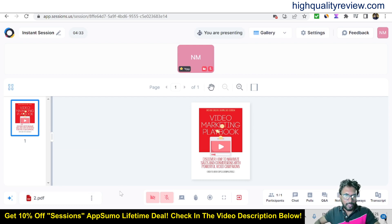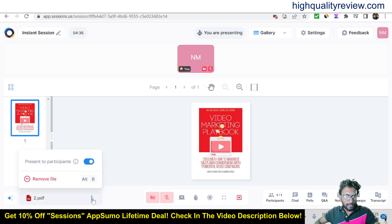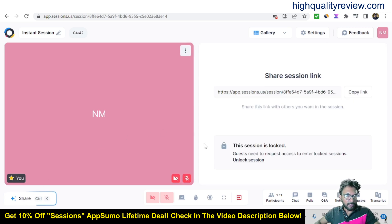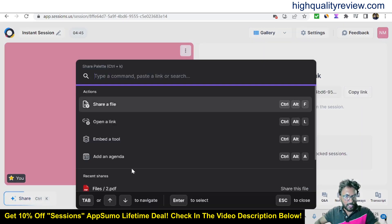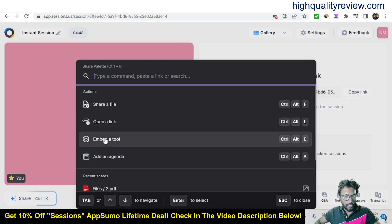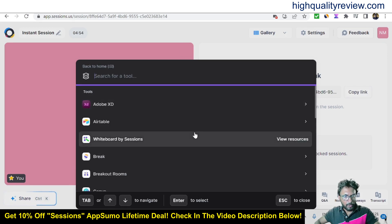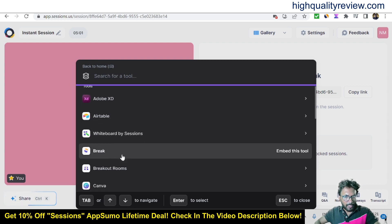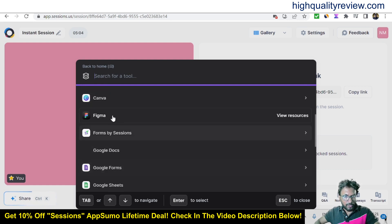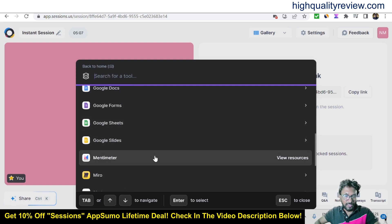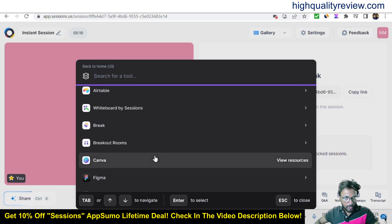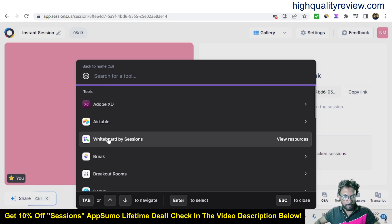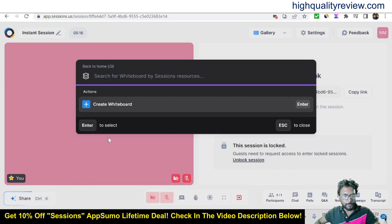If you no longer want to show the file, you can remove it and you'll be redirected back to the session. Also in the Share section you can open a link, embed a code, or add an agenda. Under 'Embed a tool,' there are integrations like whiteboard by Sessions, Adobe XD, Airtable, breakout rooms, and Canva, among others.